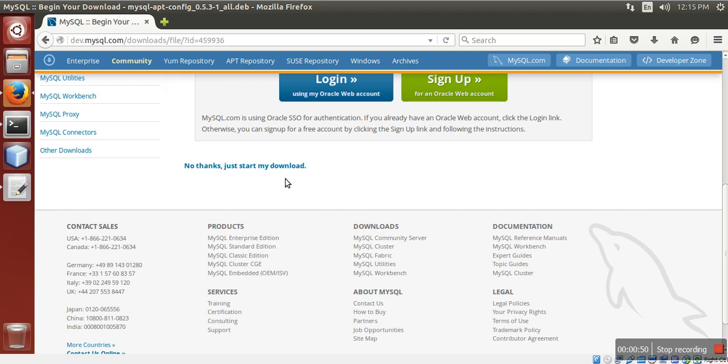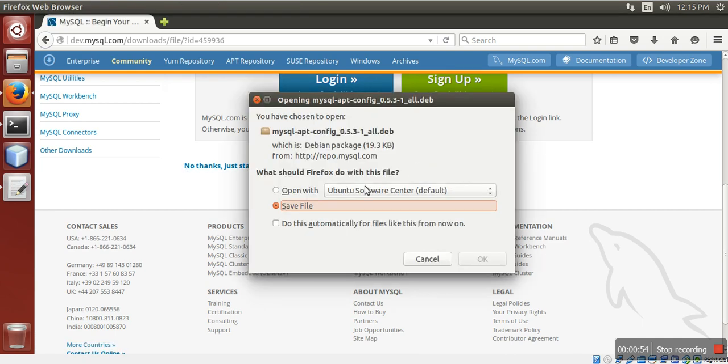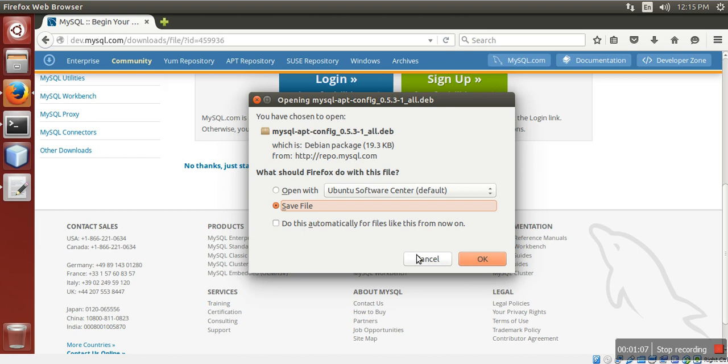No thanks, just start my download. I already downloaded and installed this Debian file. I am going to show you the command to install and to reconfigure the repository.